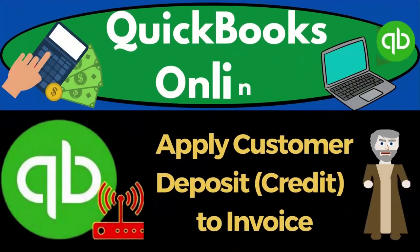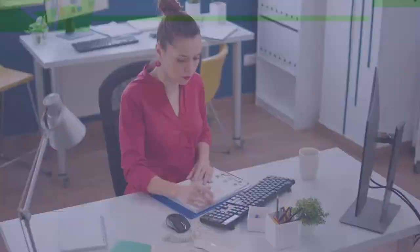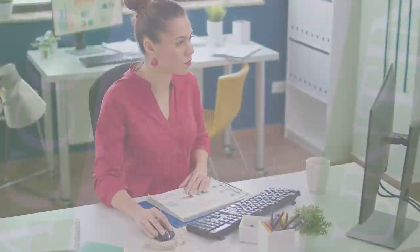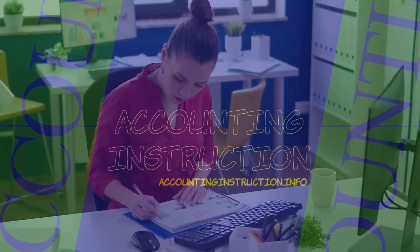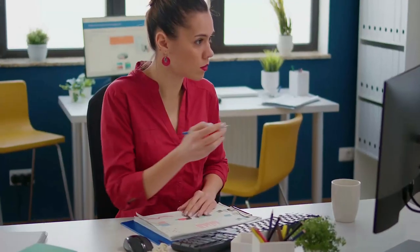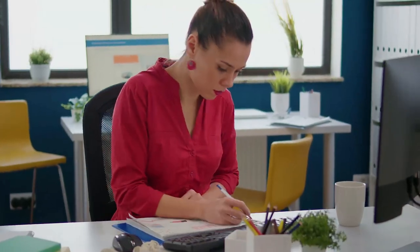QuickBooks Online 2023. Apply customer deposit or credit to an invoice. Get ready to start moving on up with QuickBooks Online.